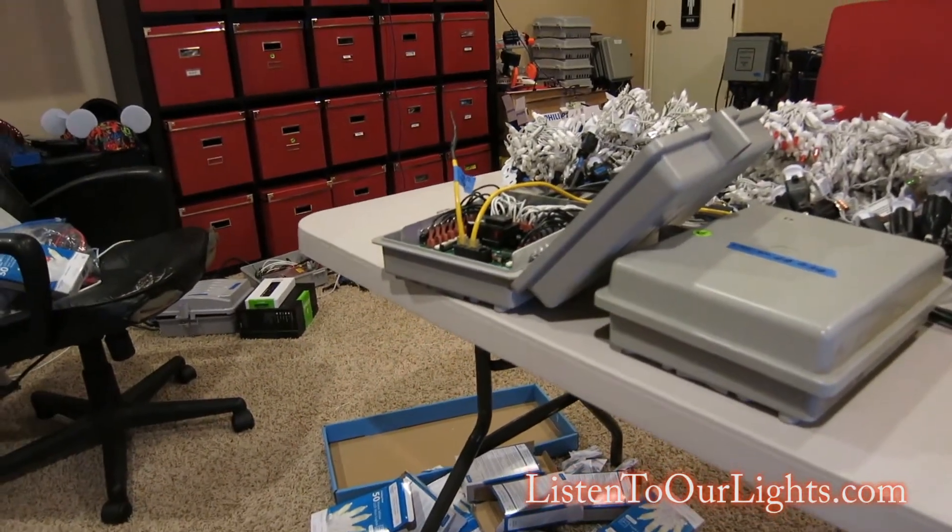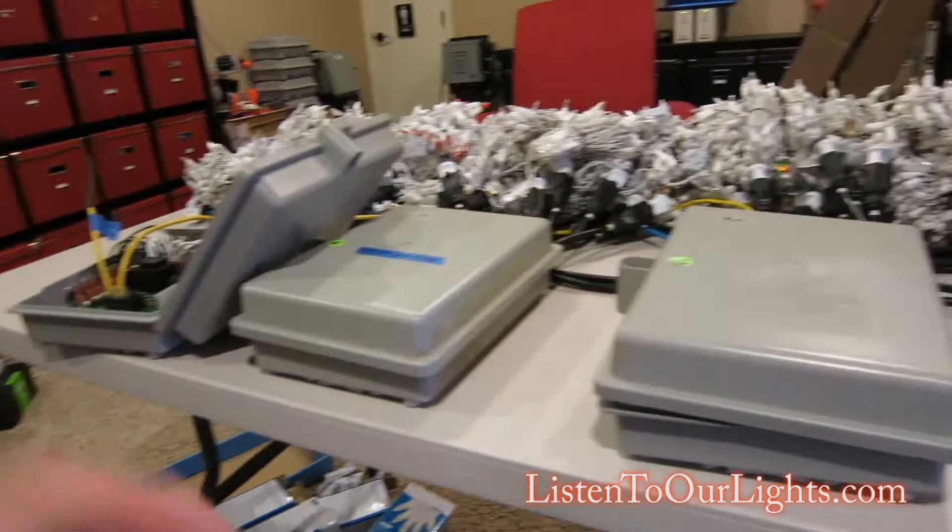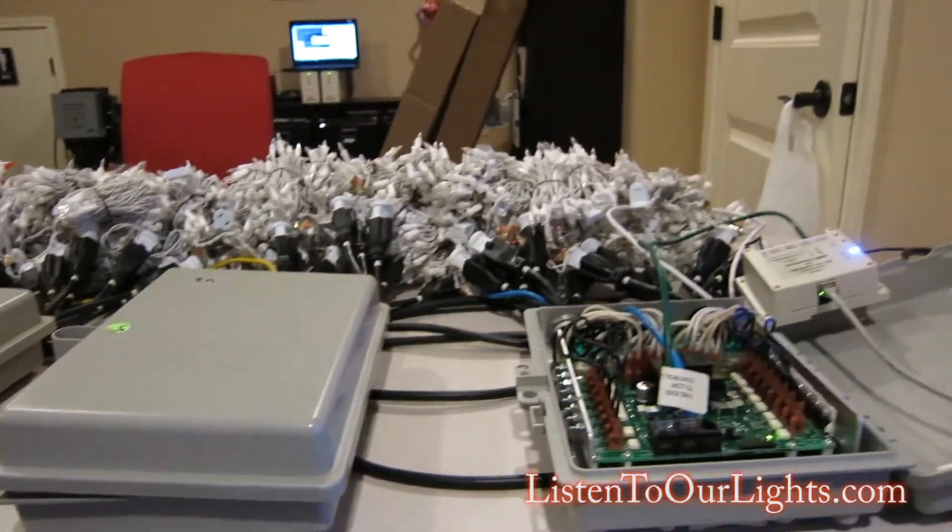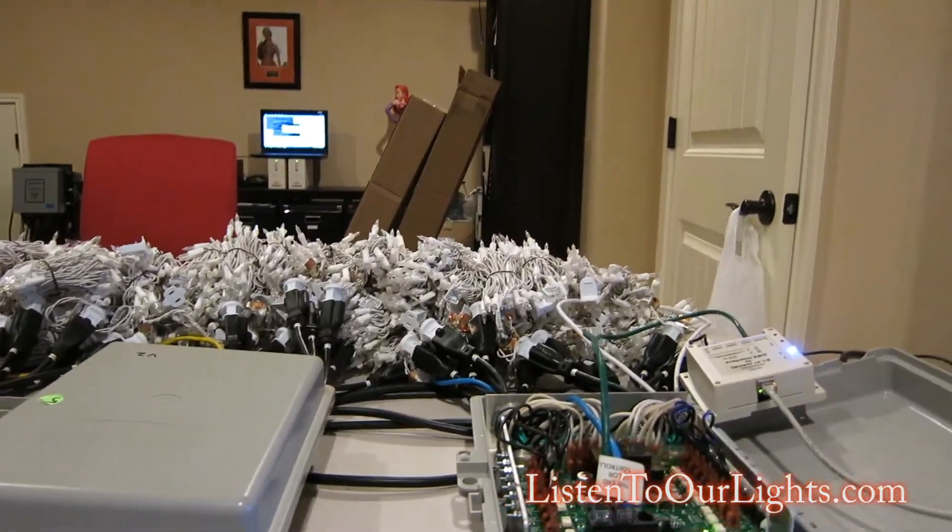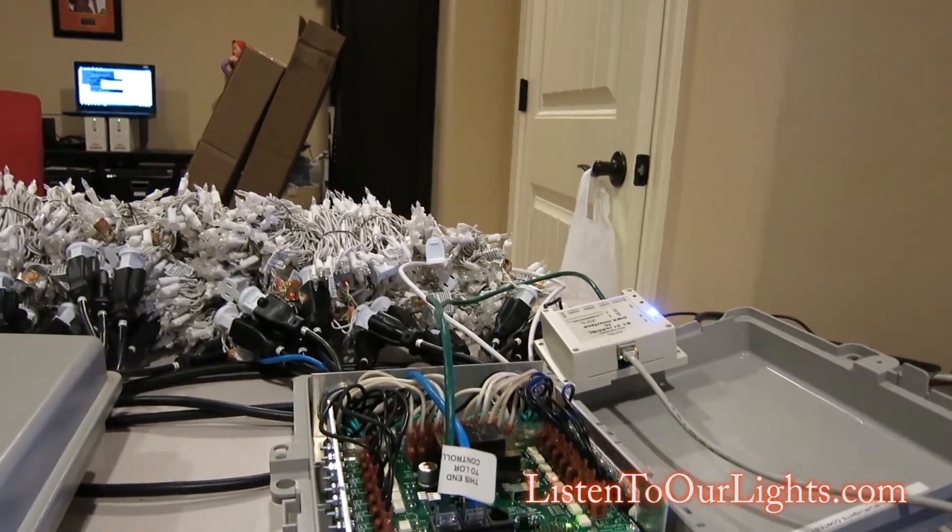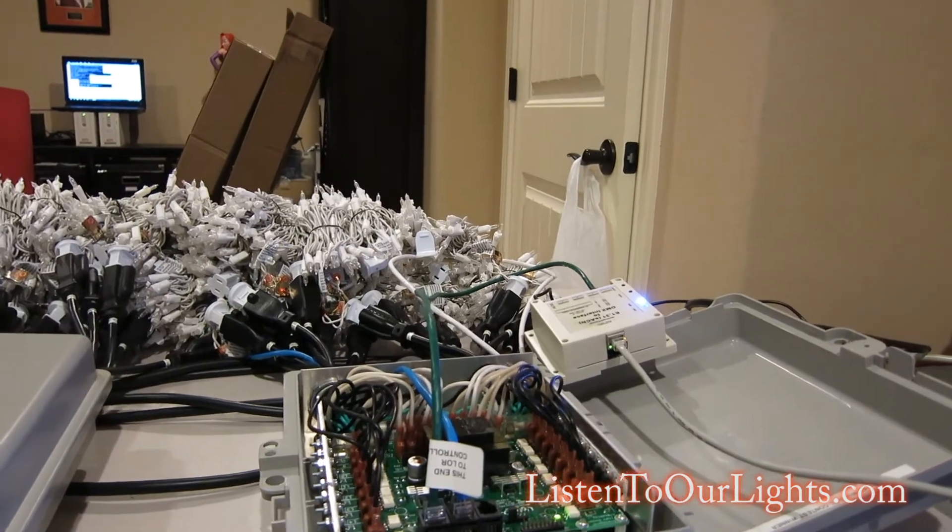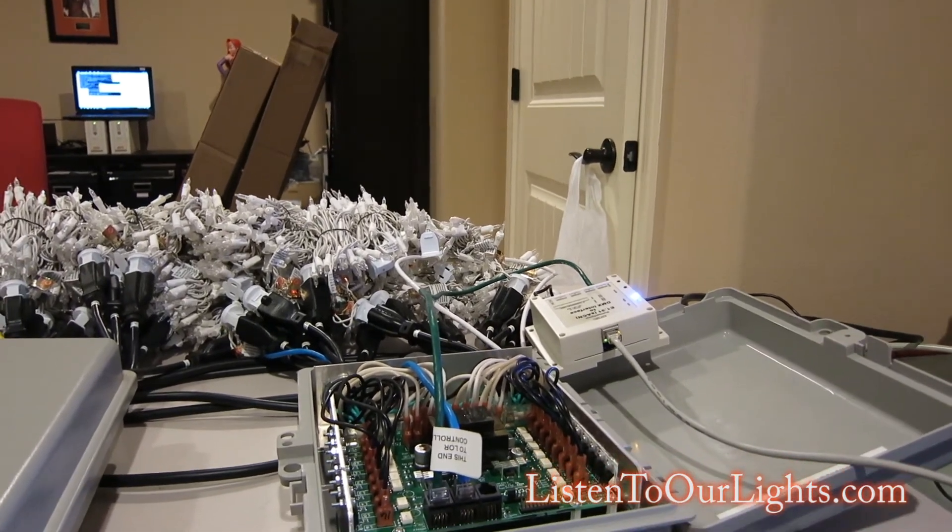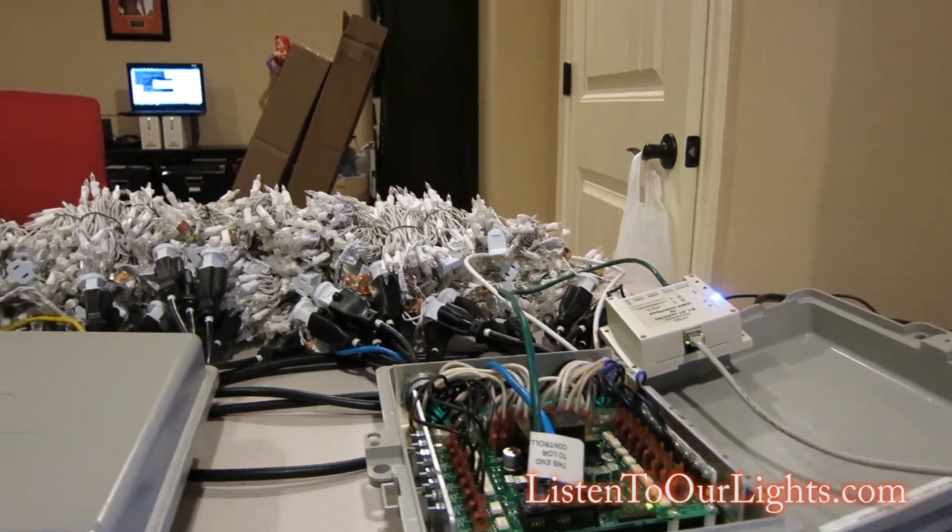This one is Unit 4, and it gets the next 16 channels. So the firmware automatically does this update, and I'll show you the document. There's a table that Light-O-Rama has that allows you to figure that out.